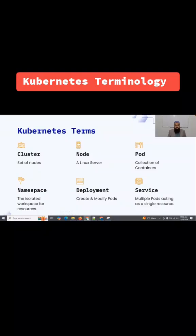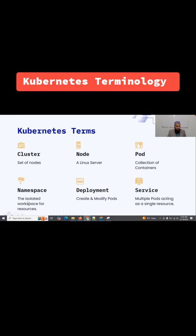Let's revise each and every term quickly. A cluster is a set of nodes. A node is a Linux server or a virtual machine. A pod is a collection of containers. One pod can have one or more containers.